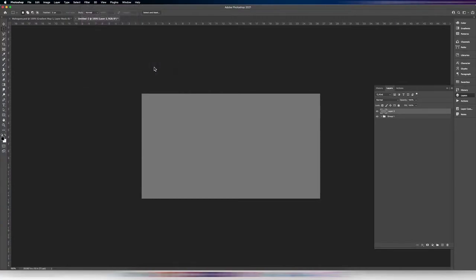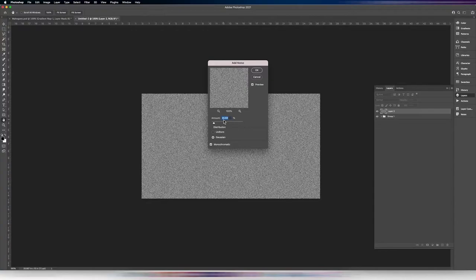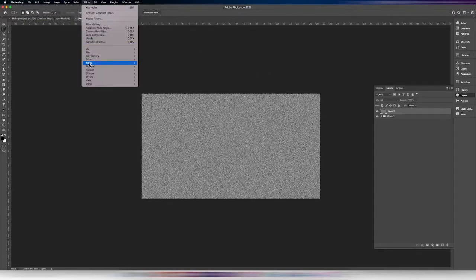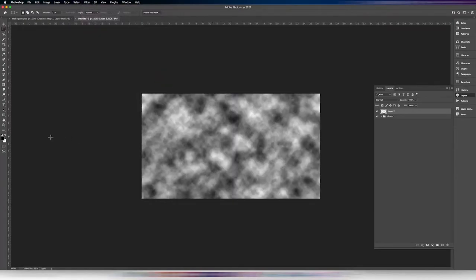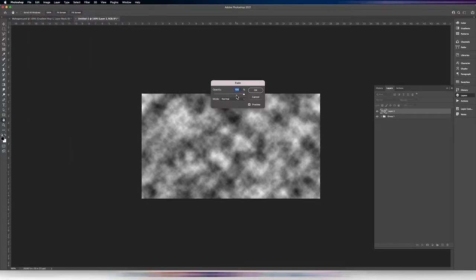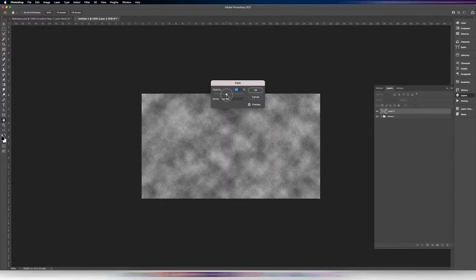We're going to add some noise at 30%, Gaussian and monochromatic. Then go to Filter > Render Clouds — it should render in black and white. I recently found that if you do this on the same layer, you can go to Edit > Fade Clouds — that fade option will be whatever effect you used last. I'd say turn this down to somewhere in the 30–35 range, then click OK.